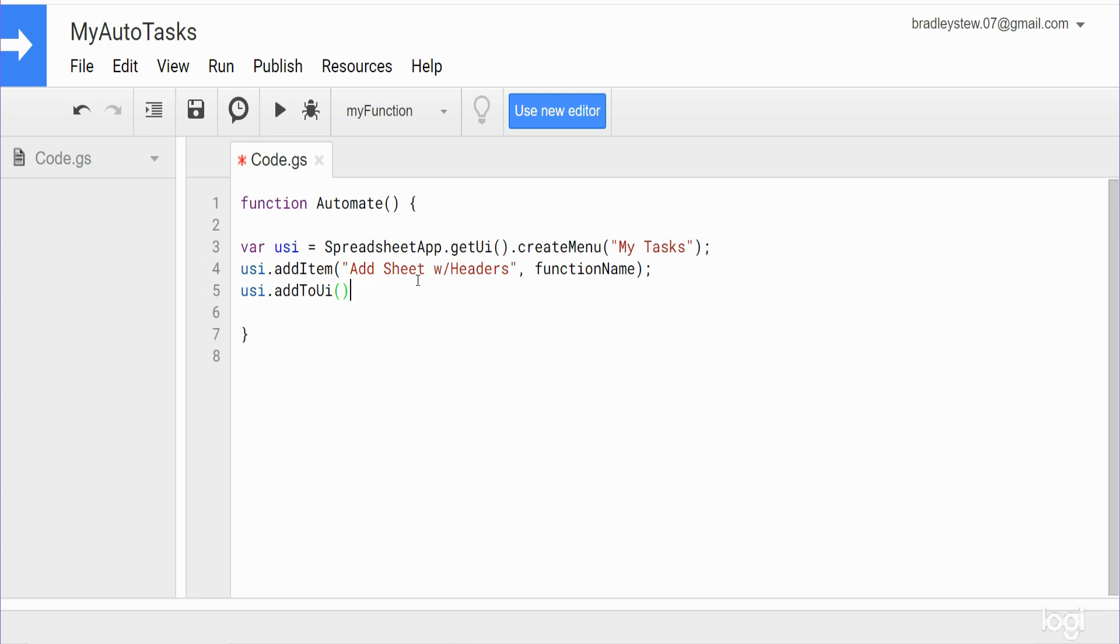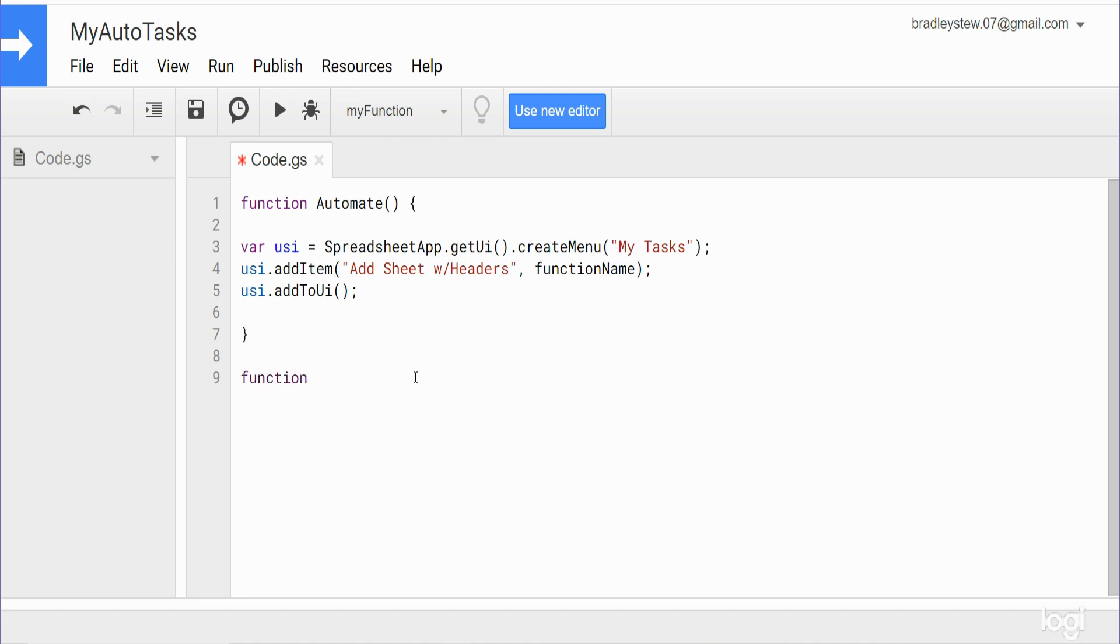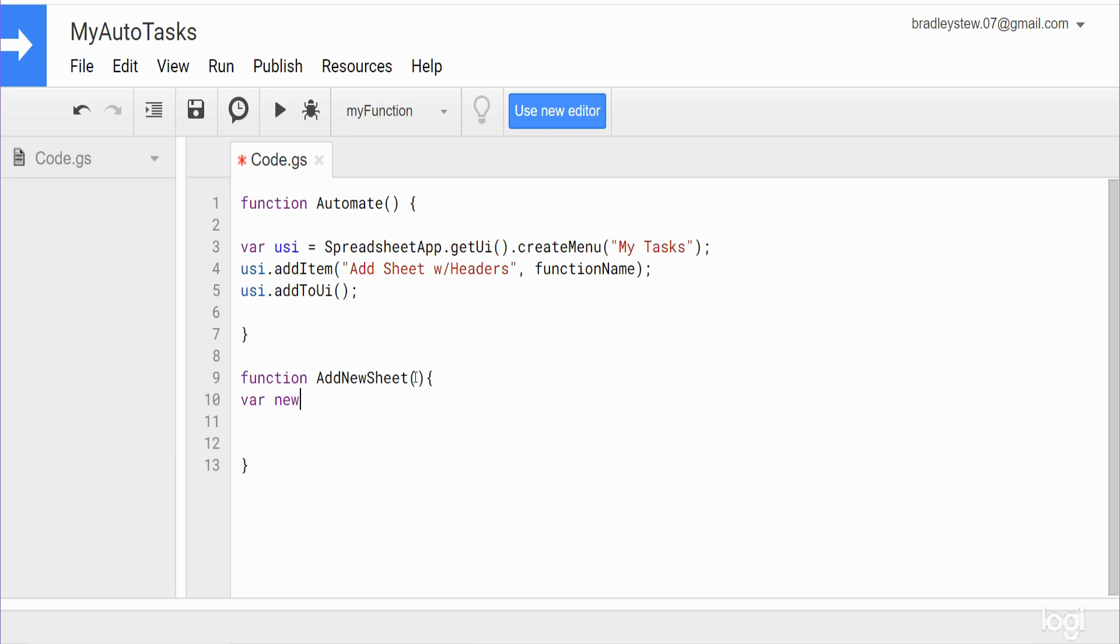So now below this I want to add a second function that we will eventually reference that function name up here in our add item to the user interface argument. So we'll begin with the keyword function, we'll call this function add new sheet.